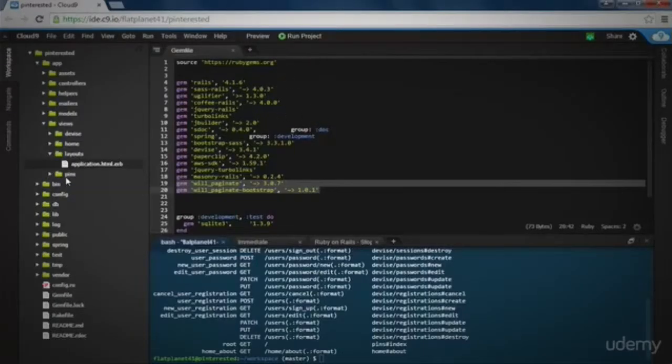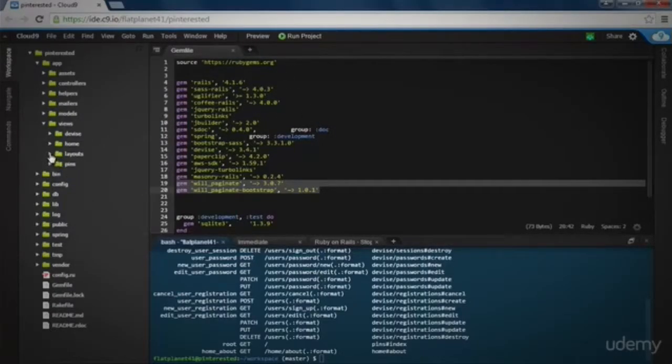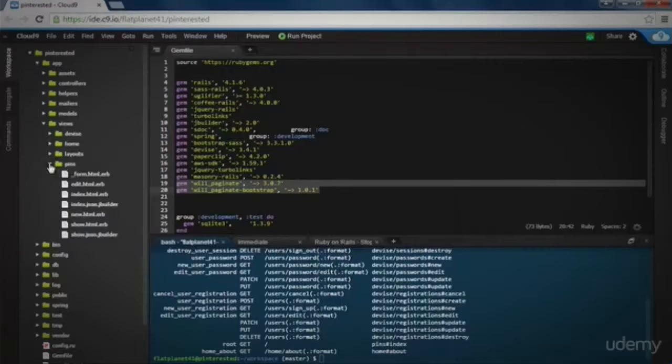In this course you'll learn Ruby on Rails the fast and easy way. Ruby on Rails can seem overwhelming at first, but it doesn't have to be.